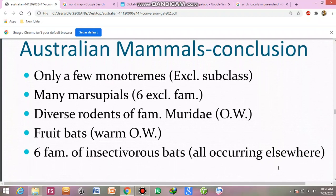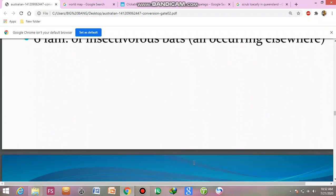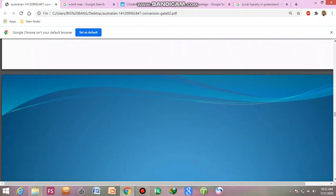Australian mammals conclusion: few monotremes are present. Many marsupials are present. Also present are rodents, families of muridae, fruit bats, and six families of insectivorous bats occurring elsewhere.